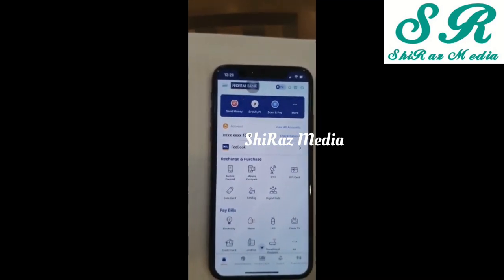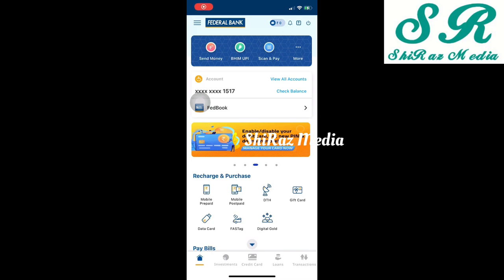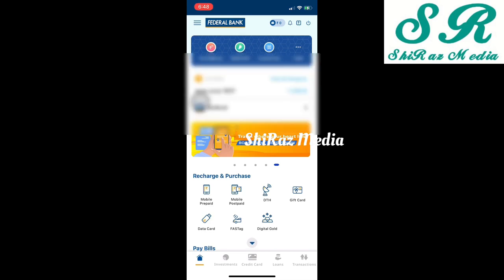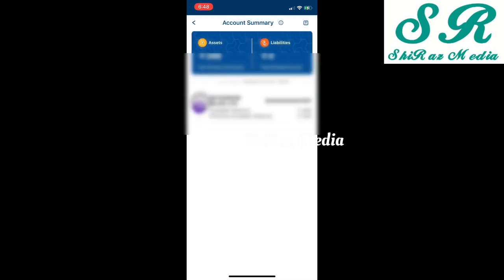Now the application opens. We have some options: view balance and account balance. I have a view of all accounts for the application — a view of the accounts for the Federal Bank. If we have another account, it will also appear. Now we have a view of the account balance.